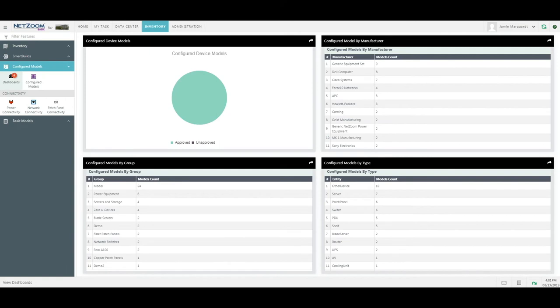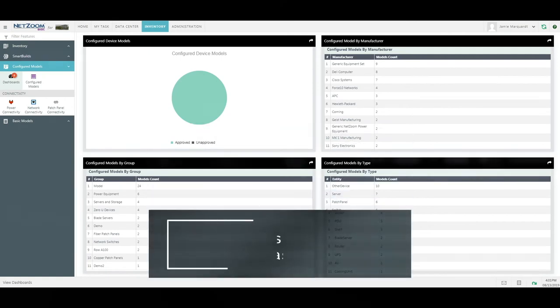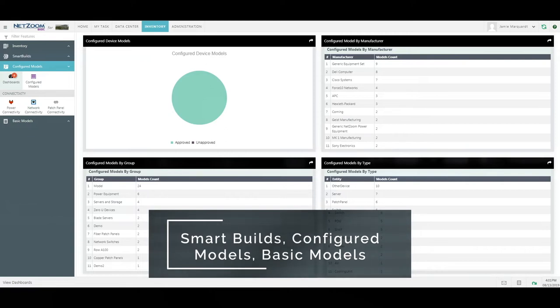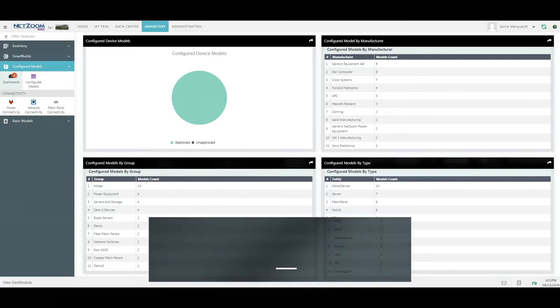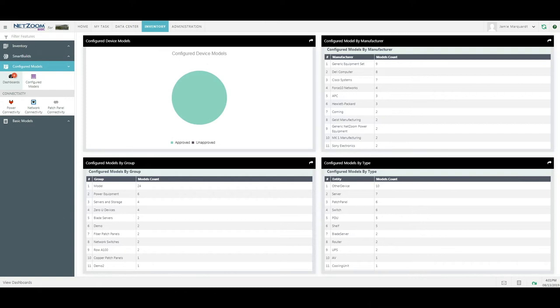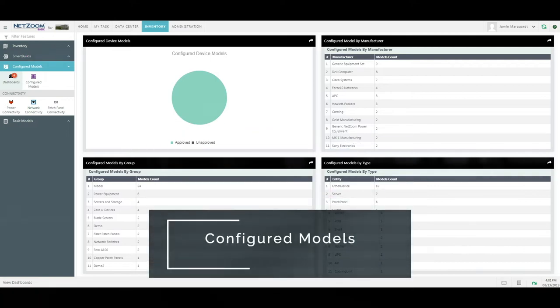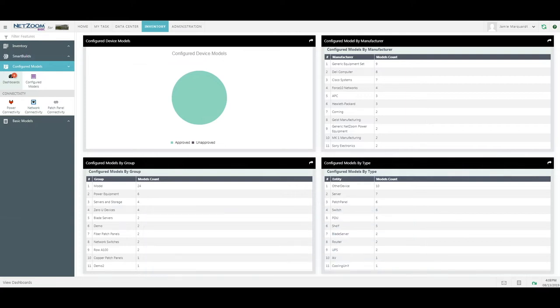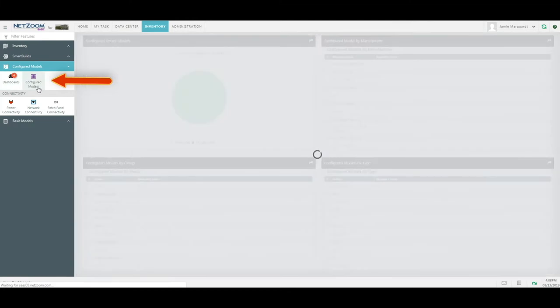Another very important section of your Inventory menu is your Smart Builds, Configured Models, and Basic Models feature groups. The features within these feature groups allow you to create templates of your devices and save them, so you can use them over and over again throughout your entire application without having to reconfigure them — essentially creating a catalog of your assets. We're going to cover the Configured Models feature group first.